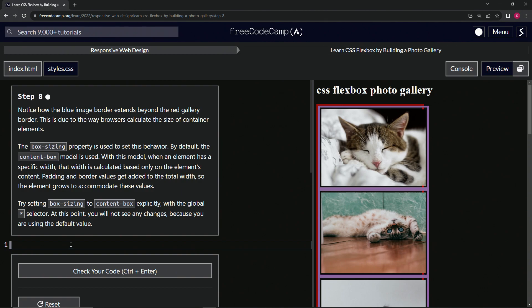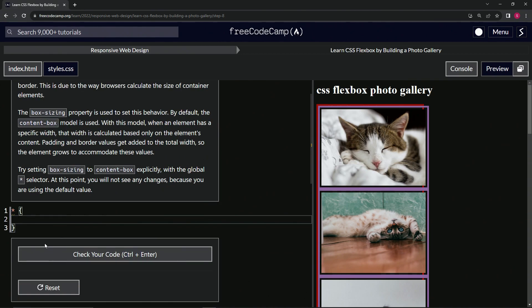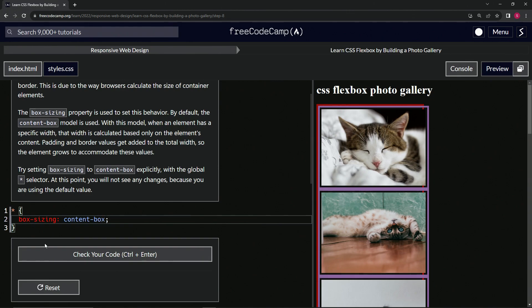So we're going to set the box size. Oh, first we're going to get the star, right? So let's do the star like this. Then we'll set box-sizing to content-box like that.